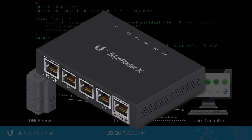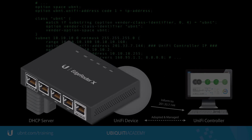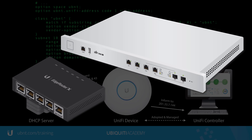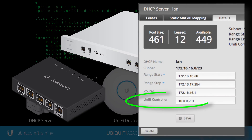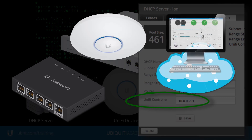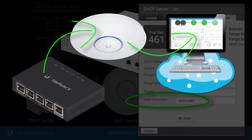Conveniently, Ubiquiti DHCP server devices such as Edge Router and Unify Security Gateways can be configured with Option 43 to include the Layer 3 IP of the Unify controller in the DHCP lease.